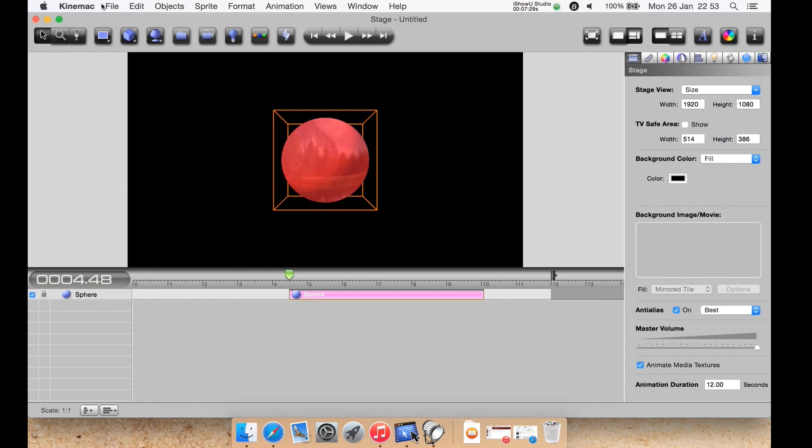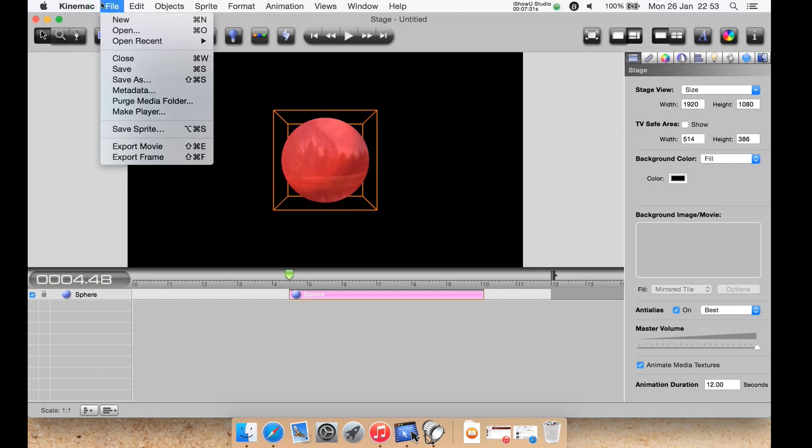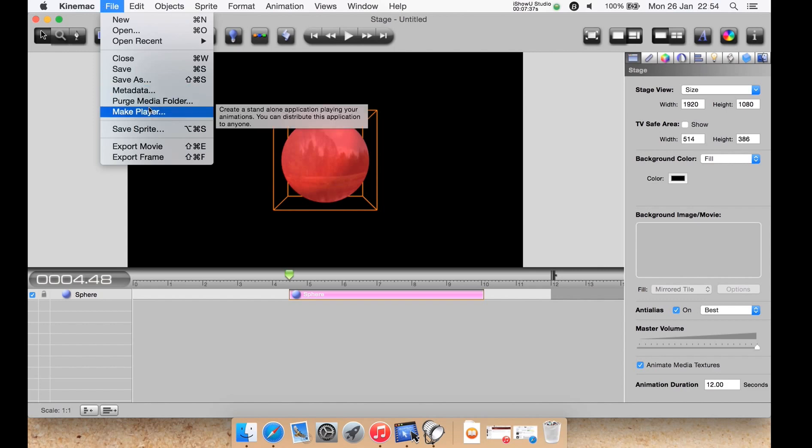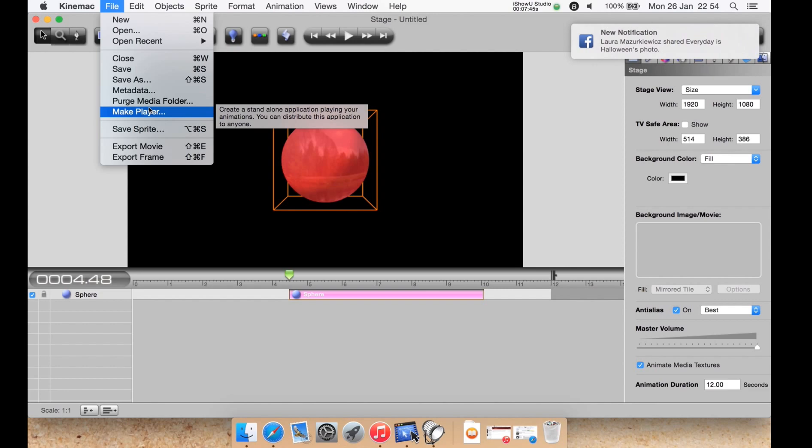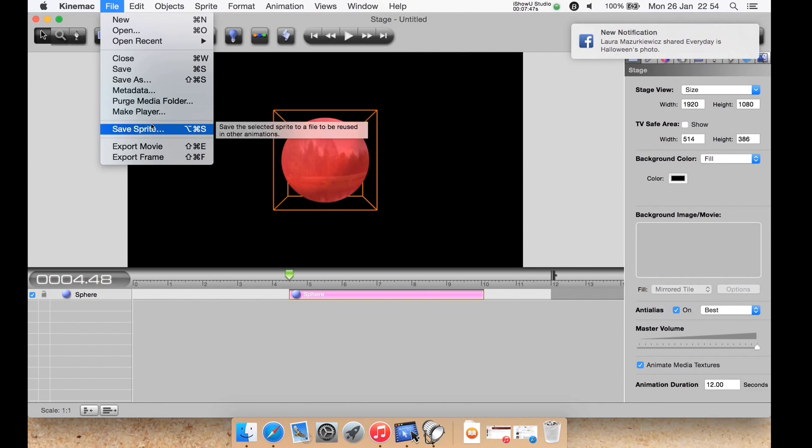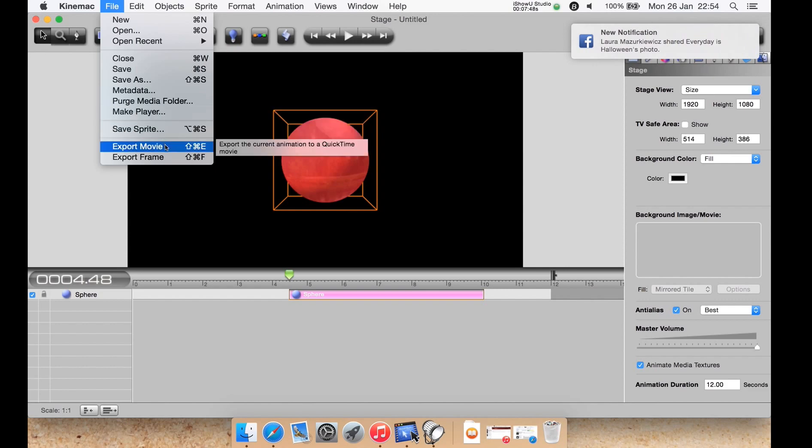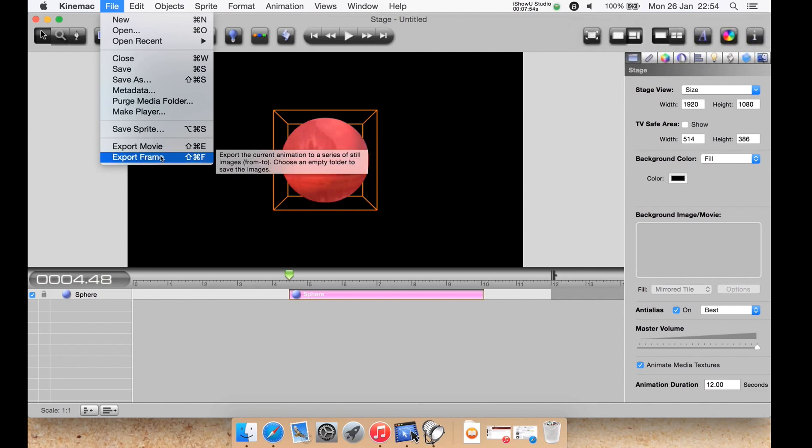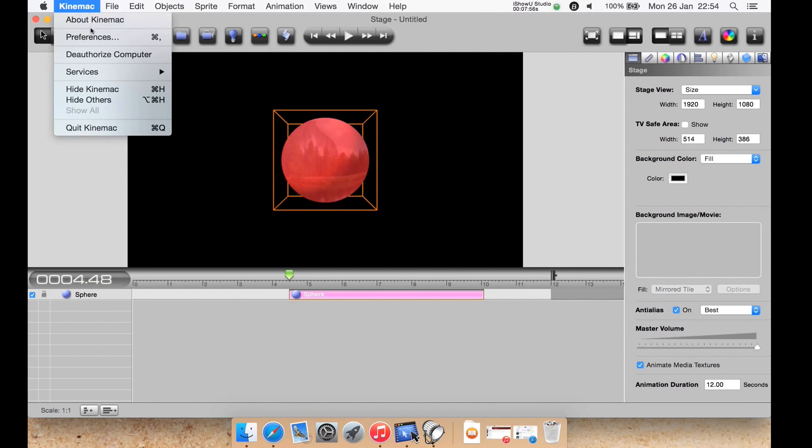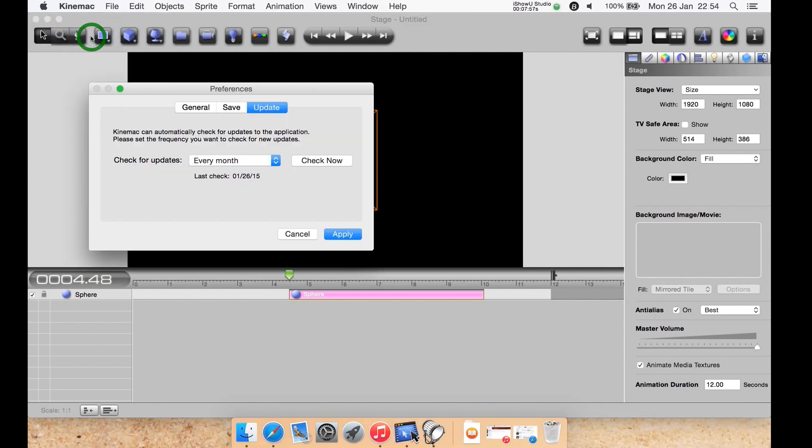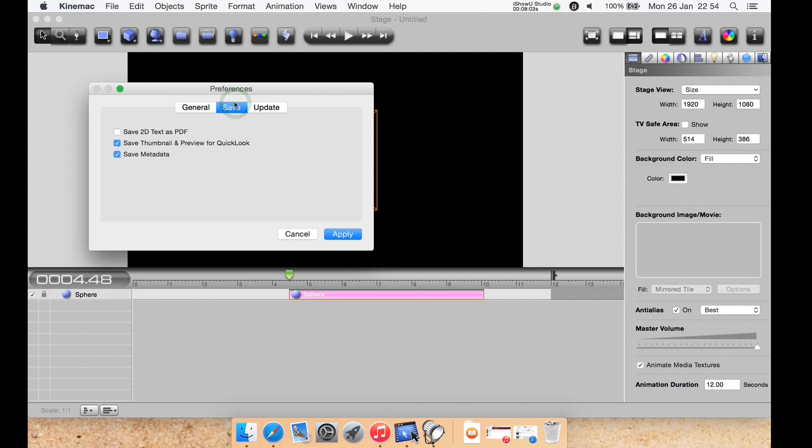Then under file you can save, save as, edit its metadata, make a player. What that does is it creates a standalone application that you can share with other Mac users to distribute the animation without anybody needing any other software. You can save the spire, you can export your animation as a movie such as an h.264 movie or a single still frame. Under preferences you can check for an update to the software. You can choose to save the 2D text as a PDF, you can allow it to save a thumbnail and preview for Quick Look within the file or not, and save its metadata within the file.